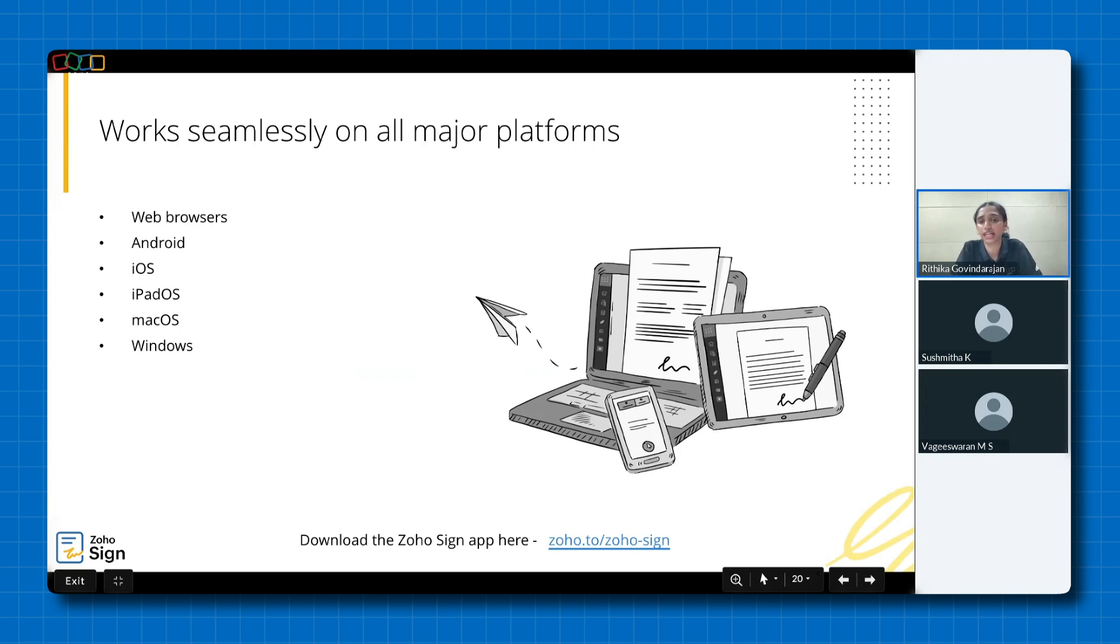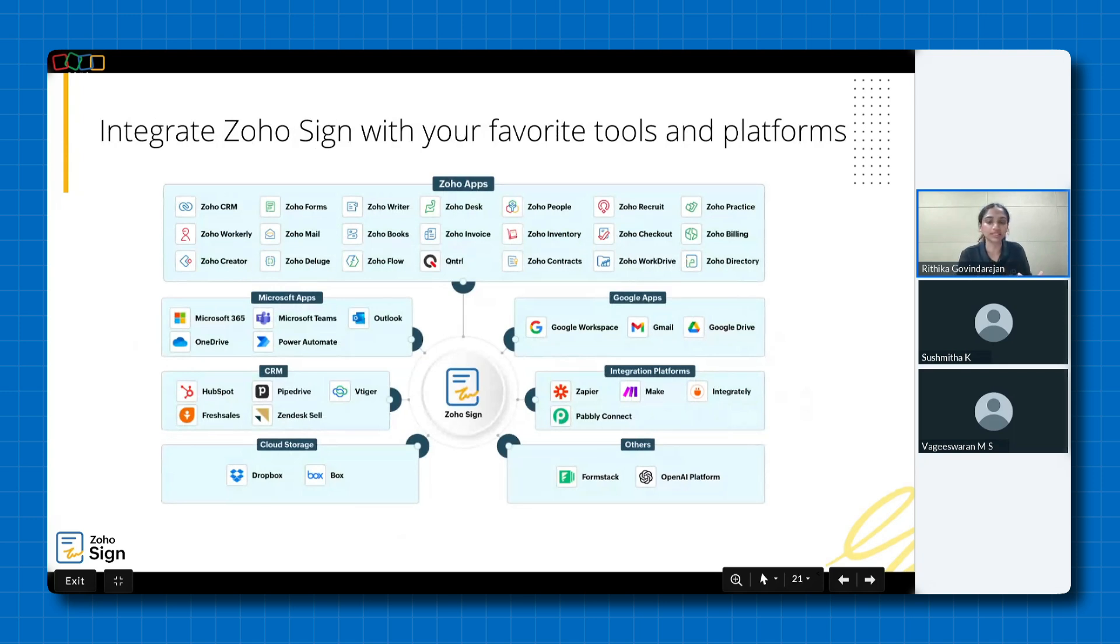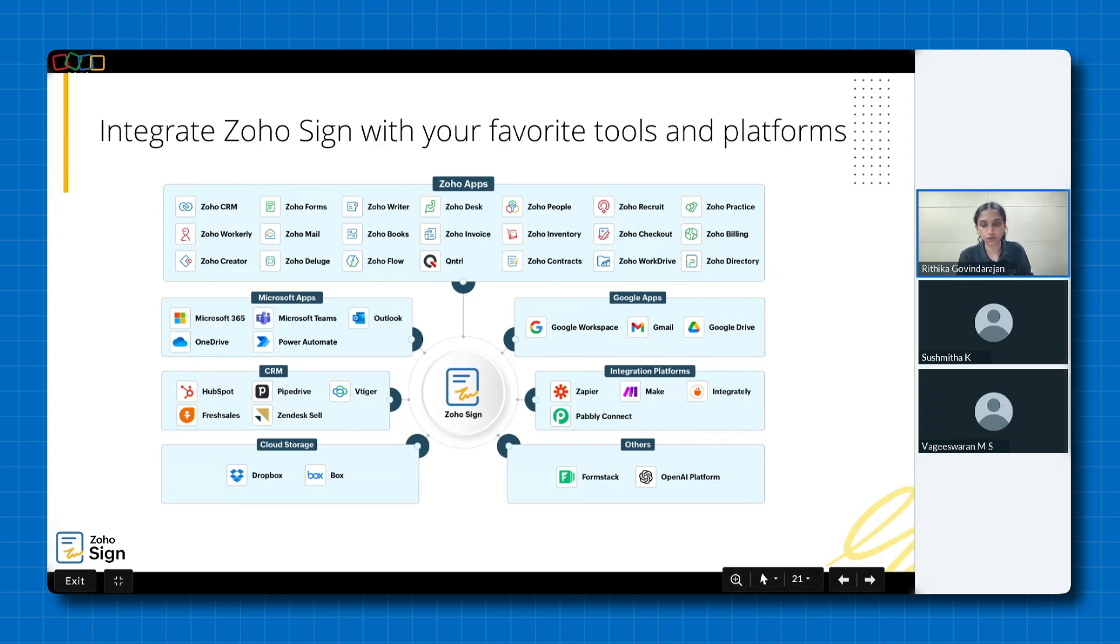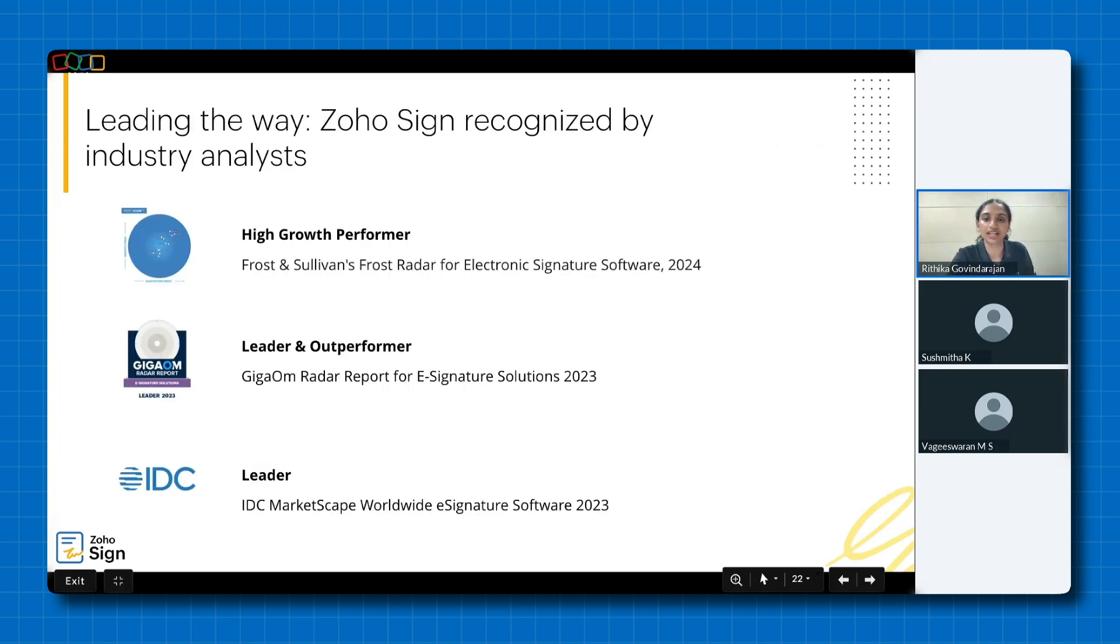If you're already using any of these Zoho or third-party apps, you'll be pleased to know that Zoho Sign integrates seamlessly with all these mentioned Zoho, Microsoft apps, Google, CRM apps, integration platforms, cloud storage apps, amongst others. There's no need for complex setups or data migrations. All you need to do is simply connect Zoho Sign to your existing workflows and enjoy a streamlined experience. We're happy to be recognized by industry analysts who validate our position as a trusted and reliable e-signature solution.